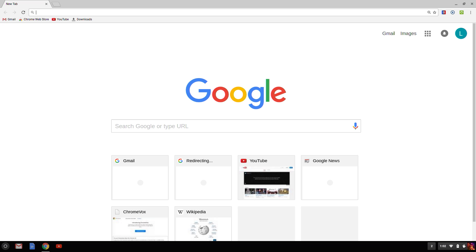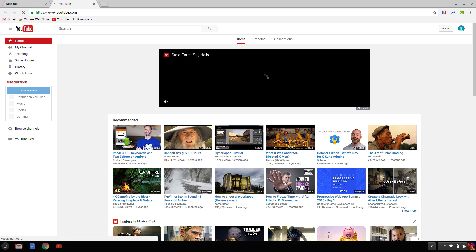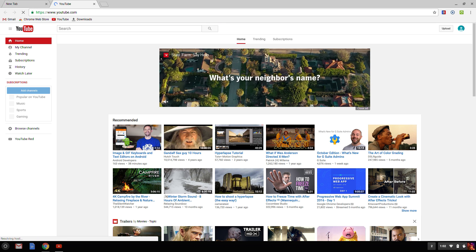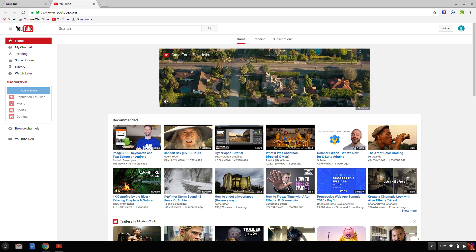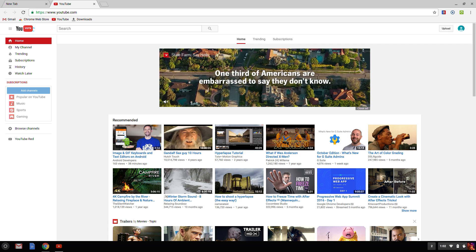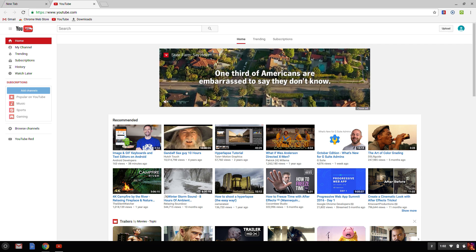To open the rightmost icon, which I have set to YouTube on my Chromebook, I press Alt 9. This works even if I have fewer app icons than that. Alt 9 always opens up the last one going from left to right.